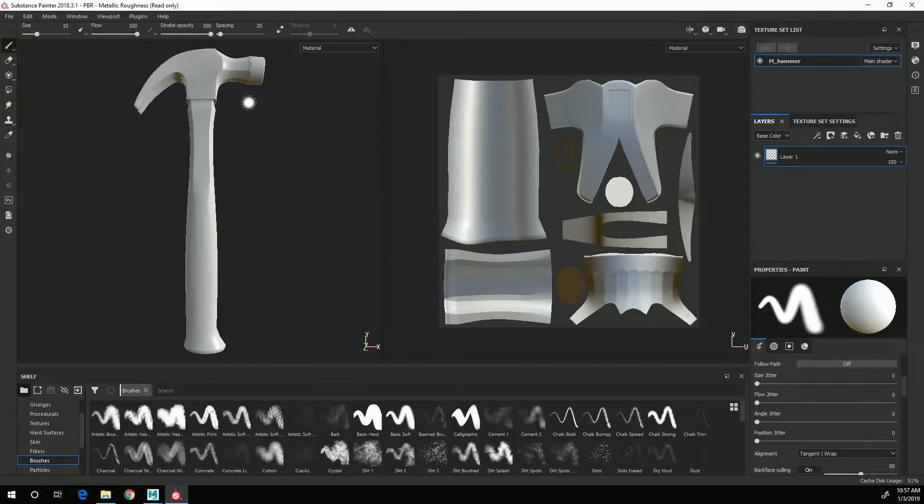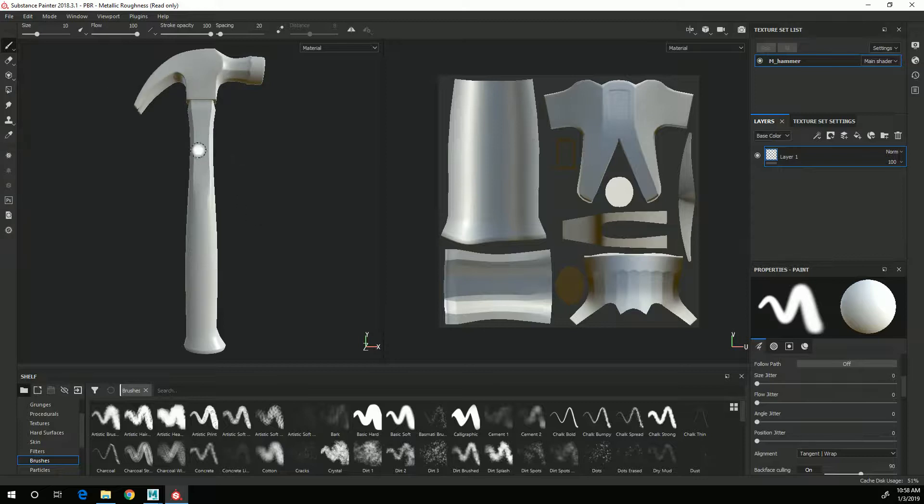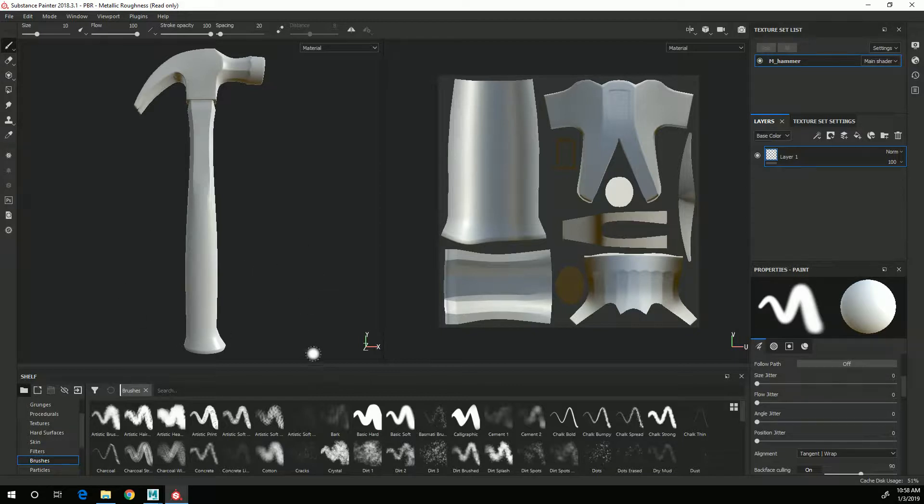So with this hammer there are three different basic material types on the hammer. There's the rusted metal for the hammer head, there's the yellow plastic for the handle, and then there's the rubber for the grip. So I'm going to need three different types of materials.